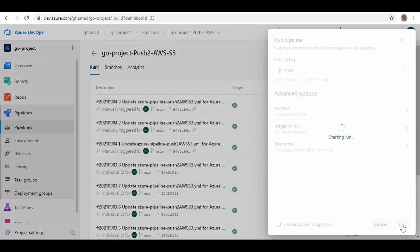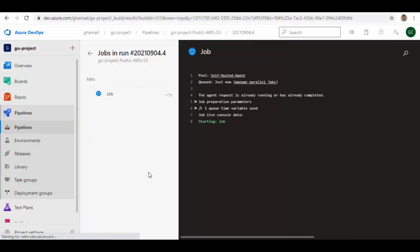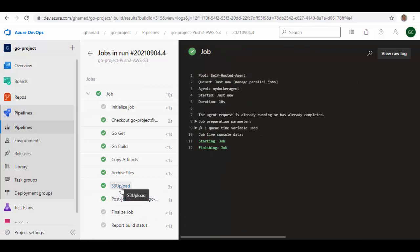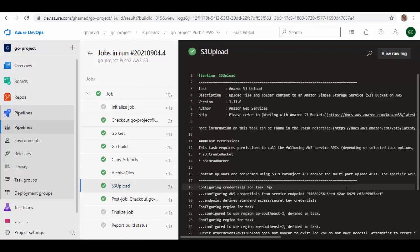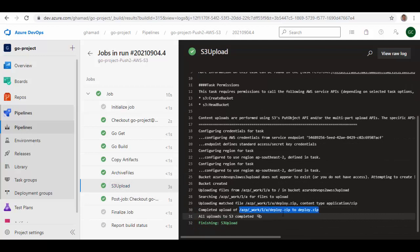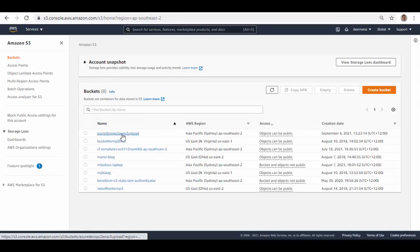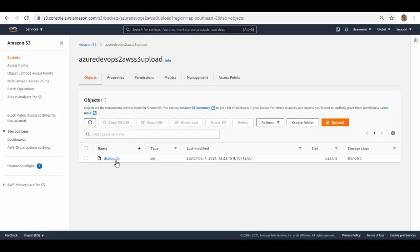Let's run this pipeline. You can see the pipeline has run successfully. Going to the S3 Upload task, you can see 'complete upload of deploy.zip to bucket in S3'. Back in AWS S3, after refreshing, you can see the bucket is created, and inside the bucket the artifact has been uploaded. So it's very easy to use Azure DevOps CI/CD pipeline to push any artifact or content you want to save in AWS S3 bucket using the S3 Upload task. I hope you liked this session and we'll see you in the next one. Thank you.